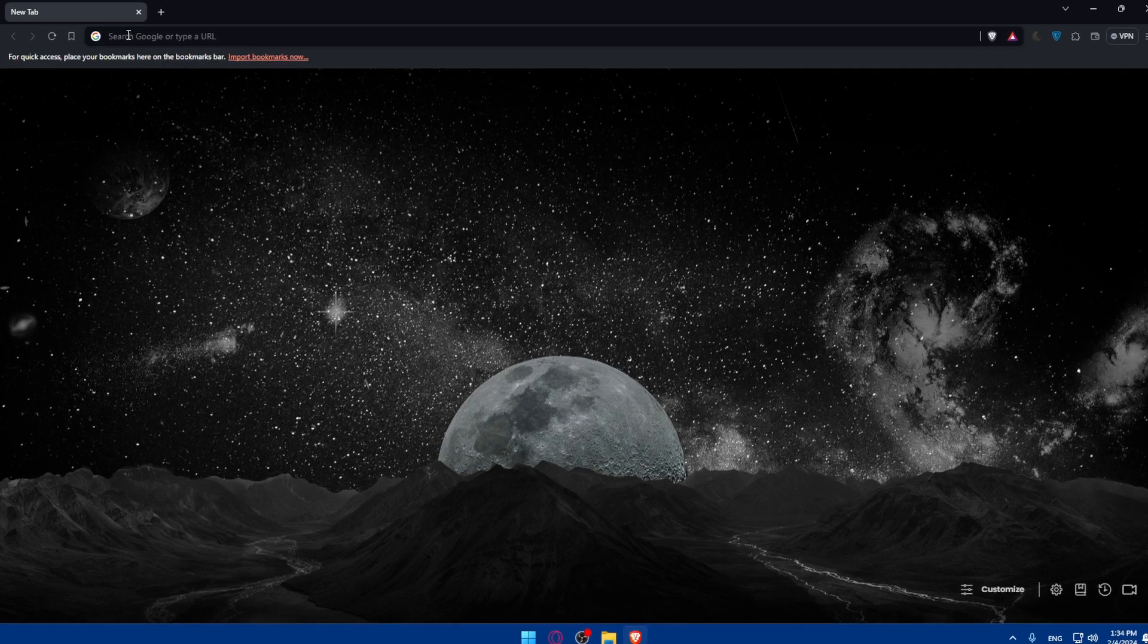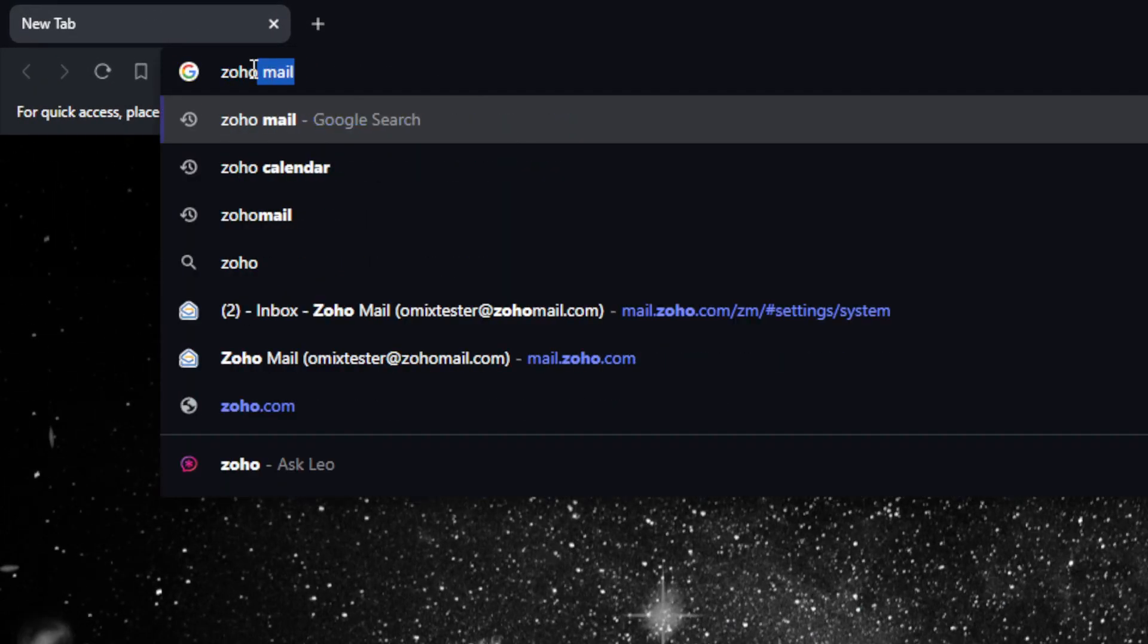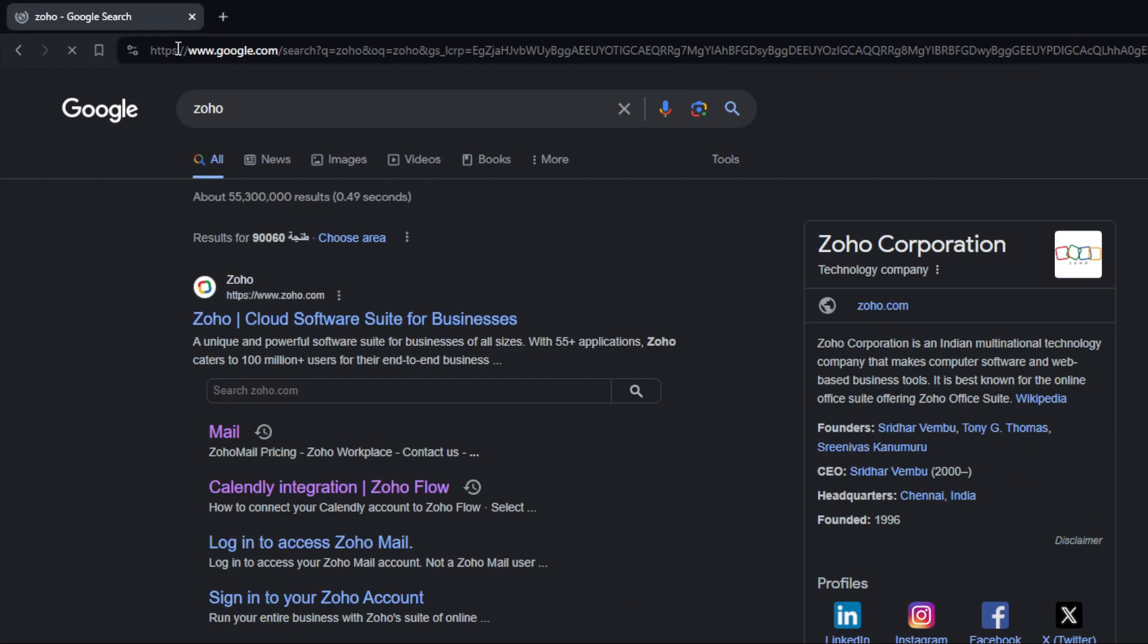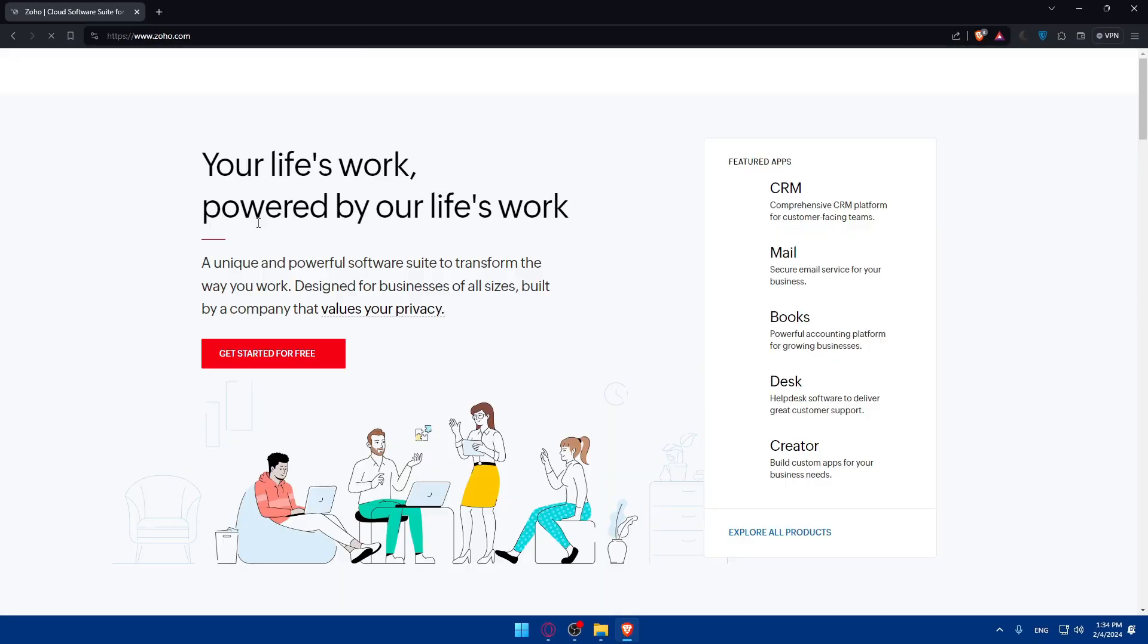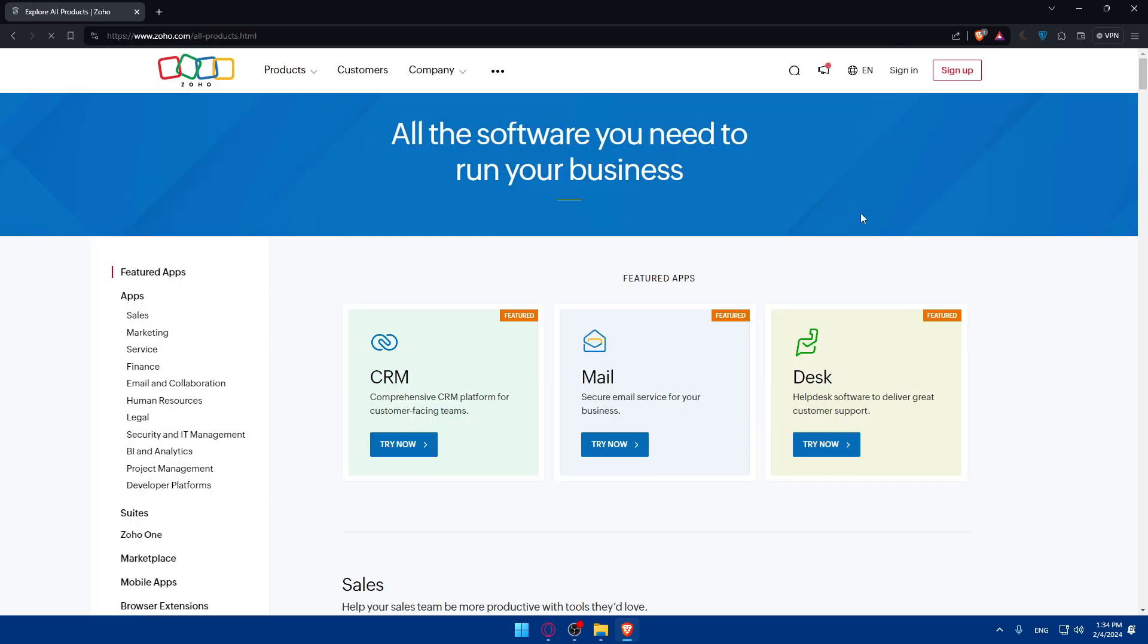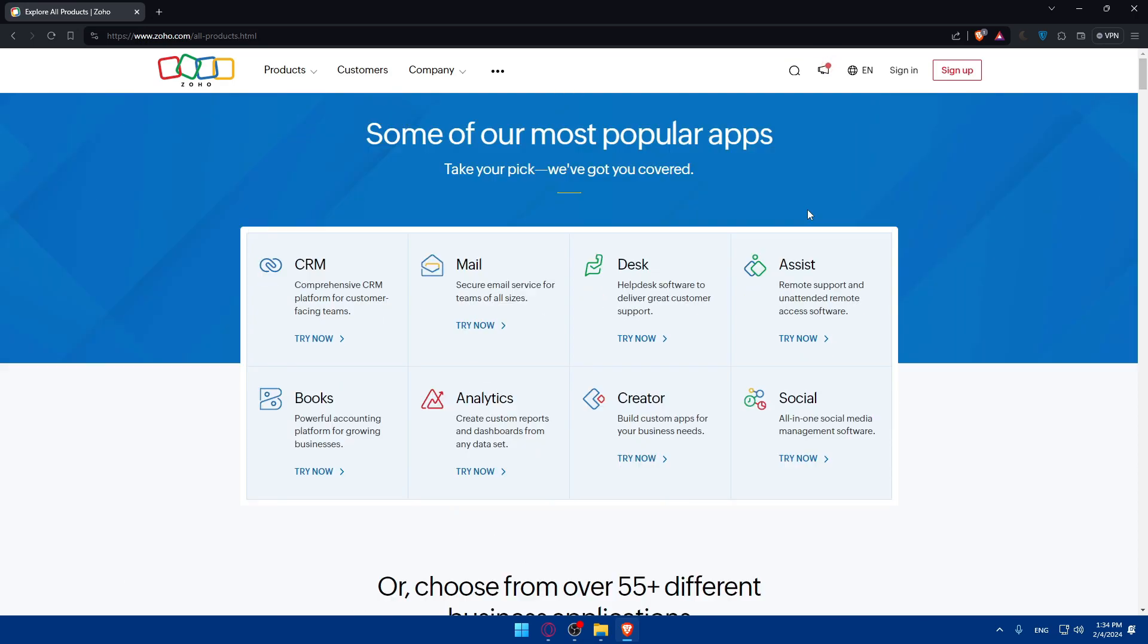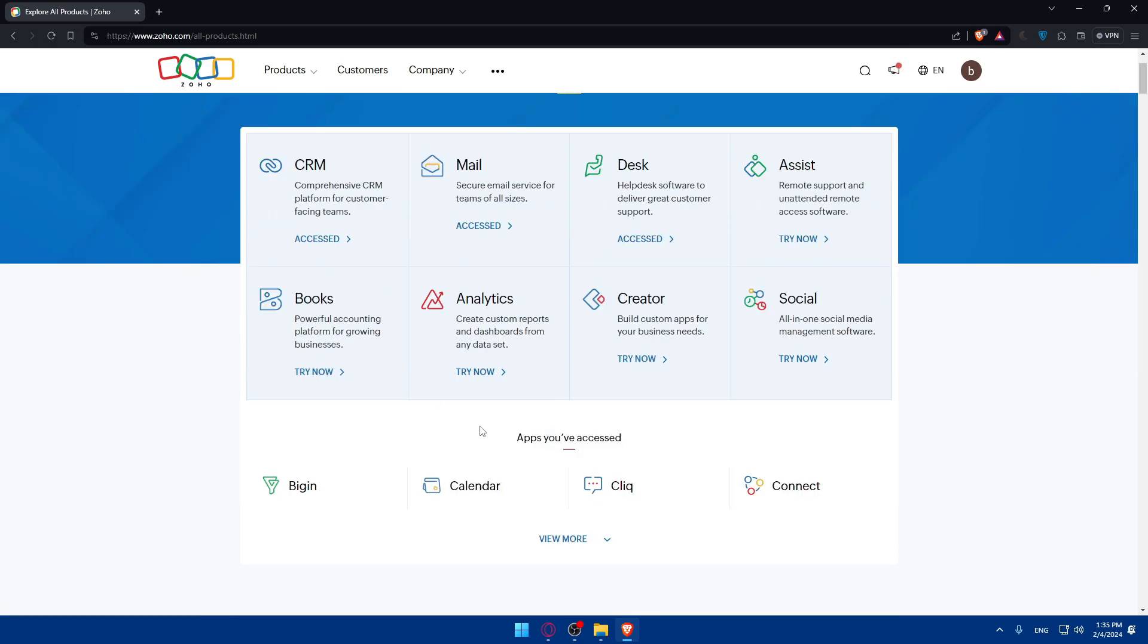Go to the URL section, just type Zoho and hit enter. Make sure to go to the first link and log into your account. As you can see, I'm already logged into my account. I can access my apps like CRM, Mail, Desk, Assets, Creator, Social, Analytics, Books, Calendar, whatever I want.